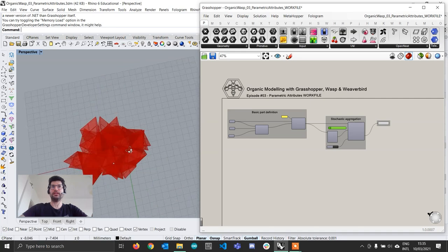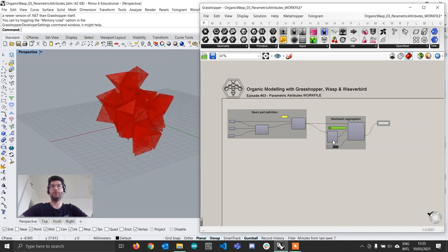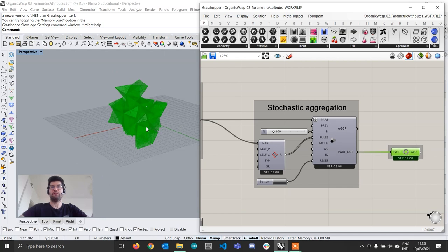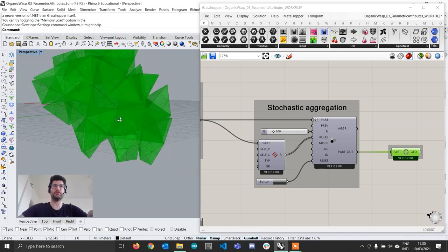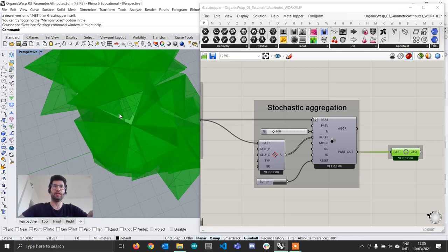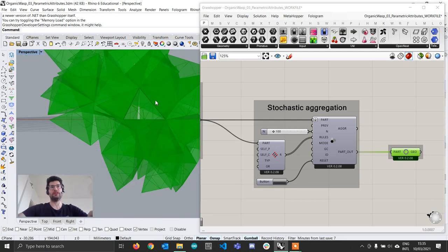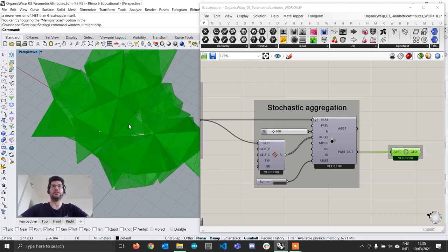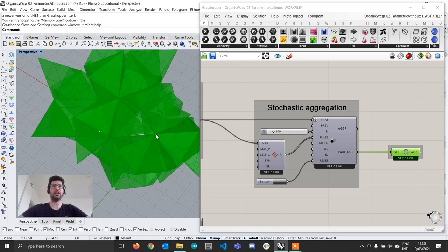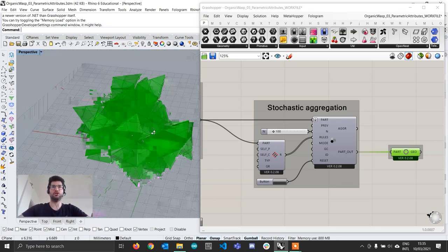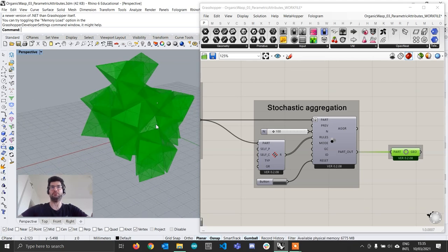If you download the file in the description you will find a very simple stochastic aggregation. To make the process simpler I decided to use an aggregation composed exclusively of tetrahedrons rather than the one from the previous tutorials, because this simplifies a couple of processes. You can build the same system on that previous file and if you have any problems you can write in the comments or the Discord channel.